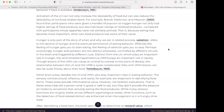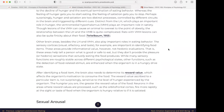Hunger is only part of the story of when and why we eat. A related process, satiation, refers to the decline of hunger and the eventual termination of eating behavior — whereas the feeling of hunger gets you to start eating, the feeling of satiation gets you to stop. Perhaps surprisingly, hunger and satiation are two distinct processes controlled by different circuits in the brain and triggered by different cues. Distinct from the LH, the ventromedial hypothalamus (VMH) plays an important role in satiety. Lesions of the VMH can cause an animal to overeat to the point of obesity, though the relationship between the two is quite complicated. Rats with VMH lesions can also be quite finicky about their food.